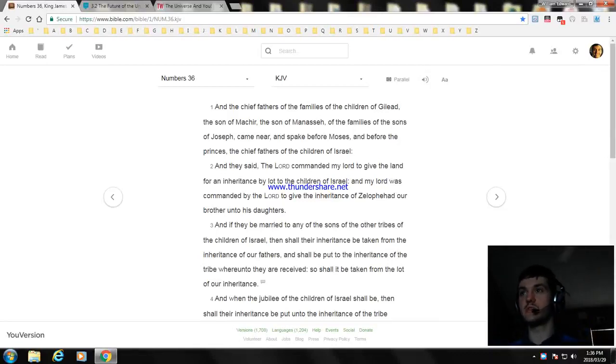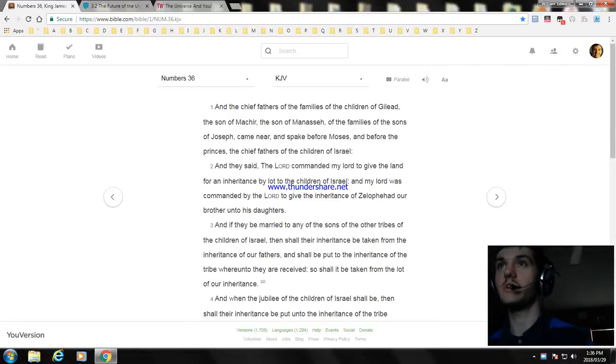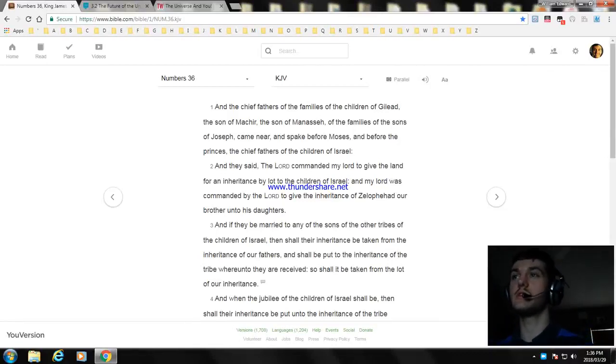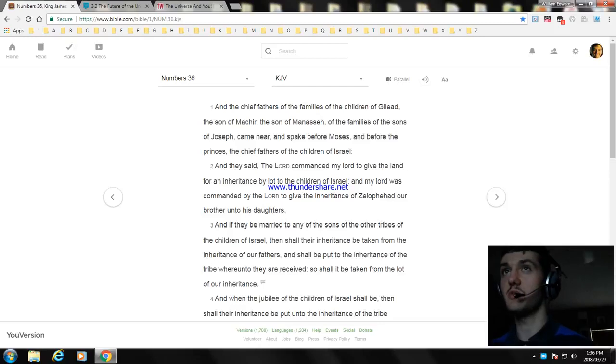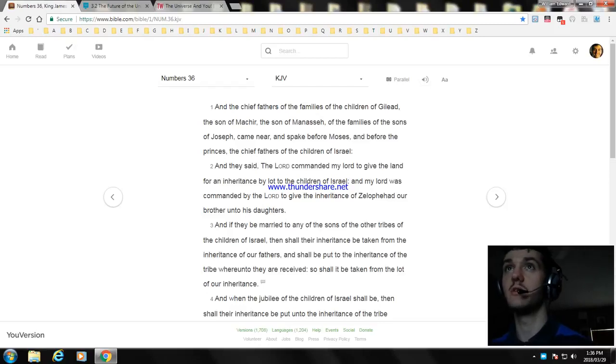My name is William. Today I'm going down a part of the Bible, going to read Numbers chapter 36.